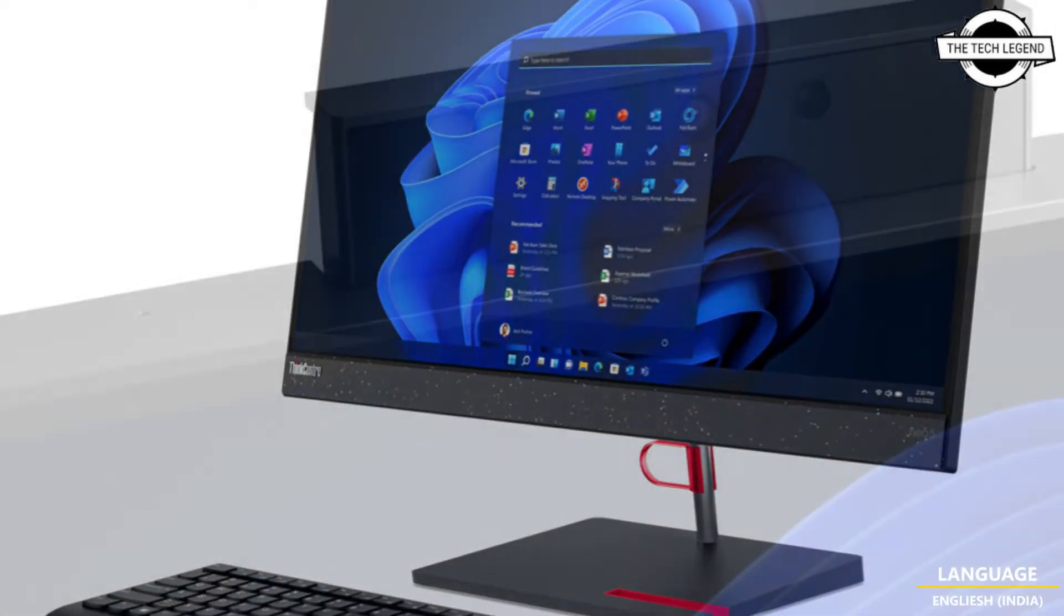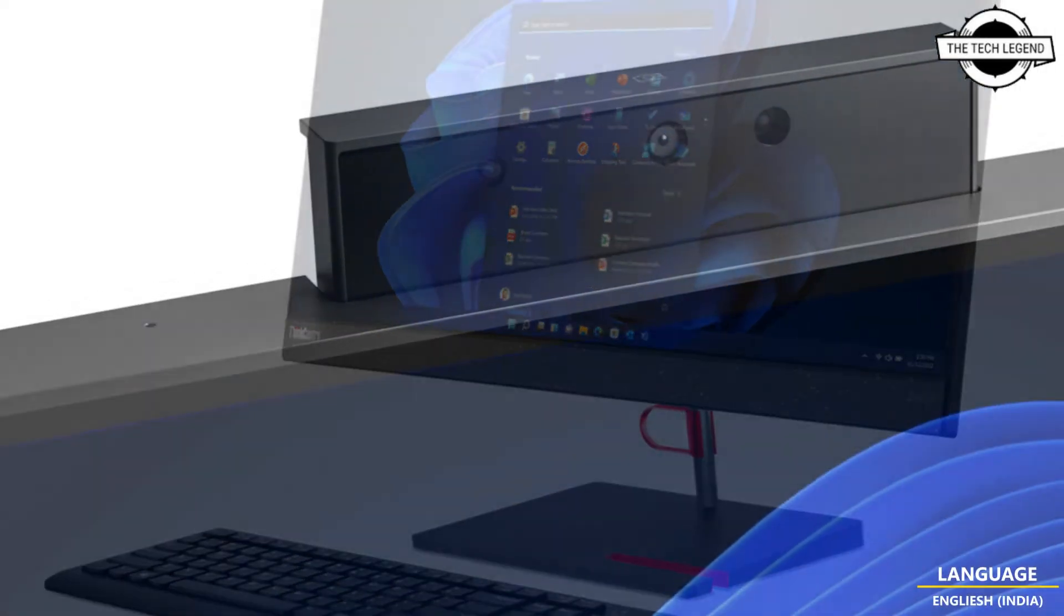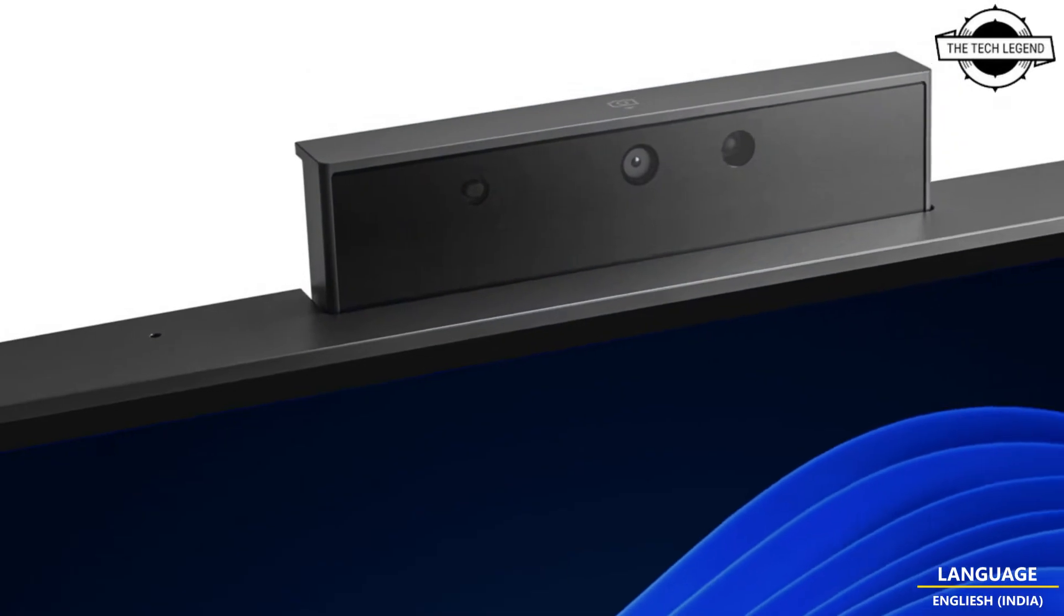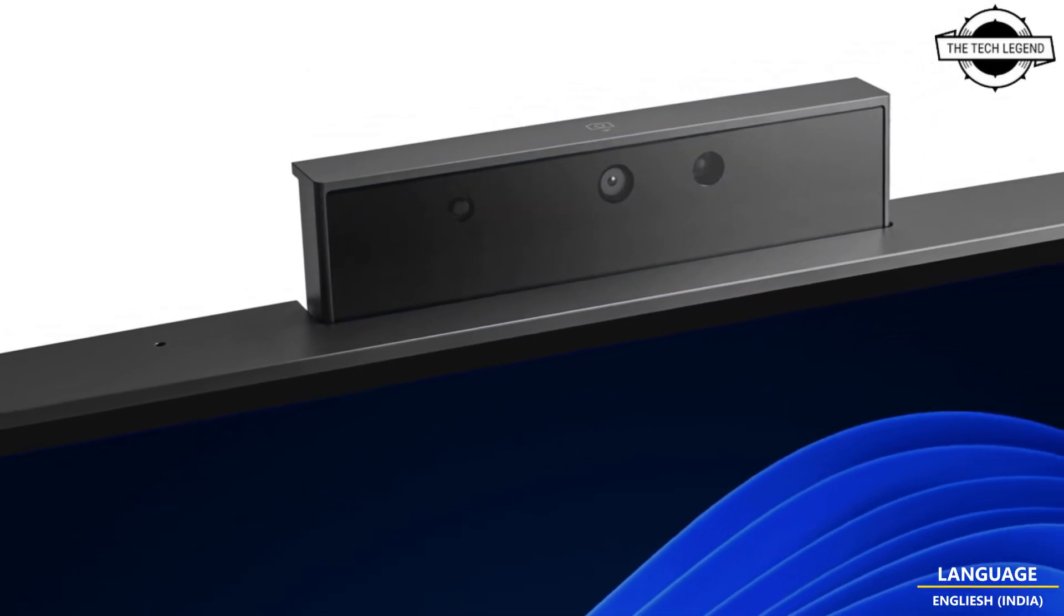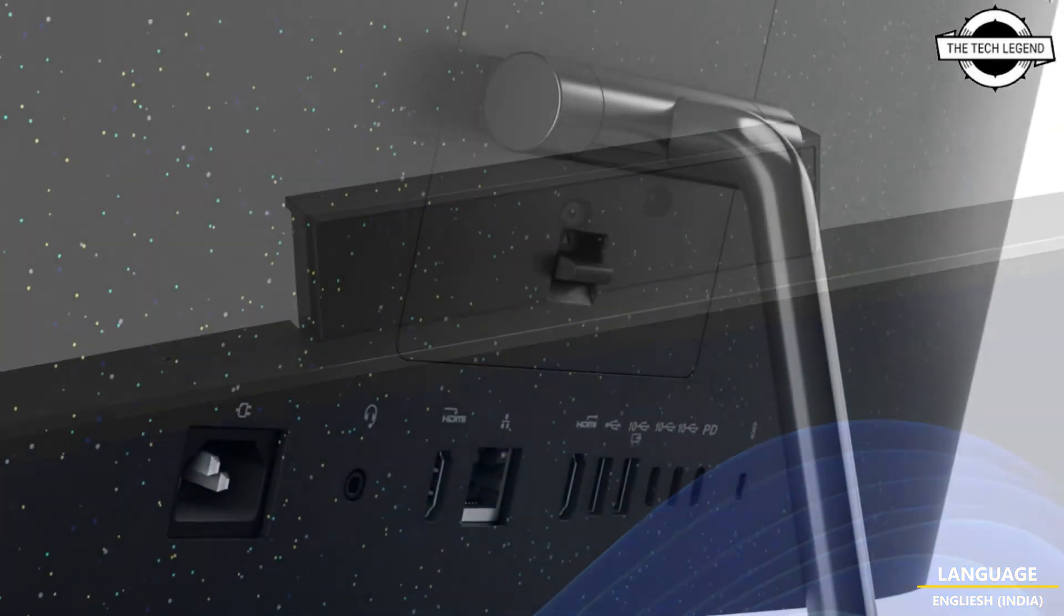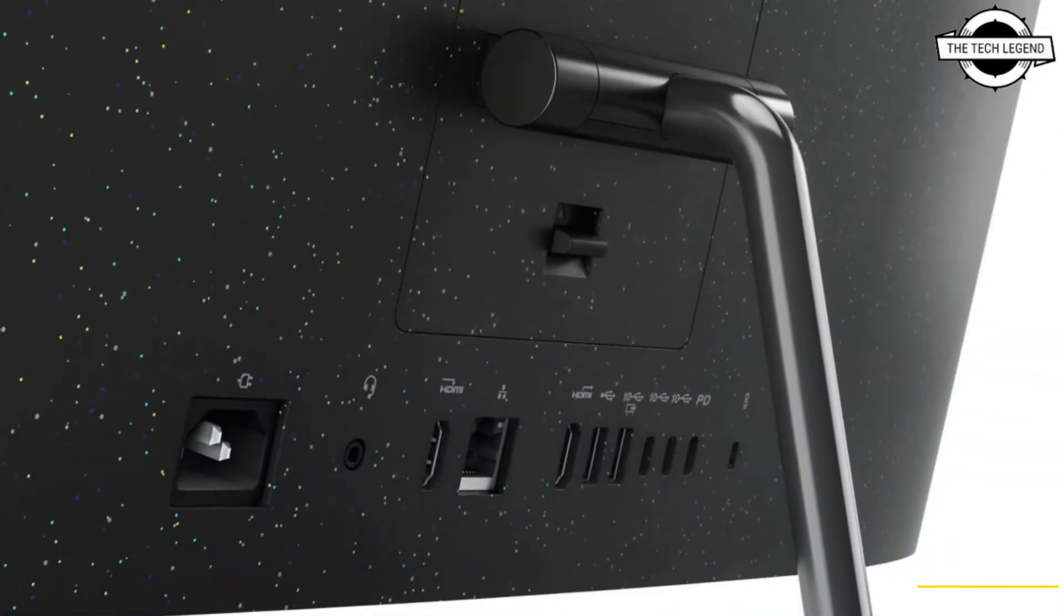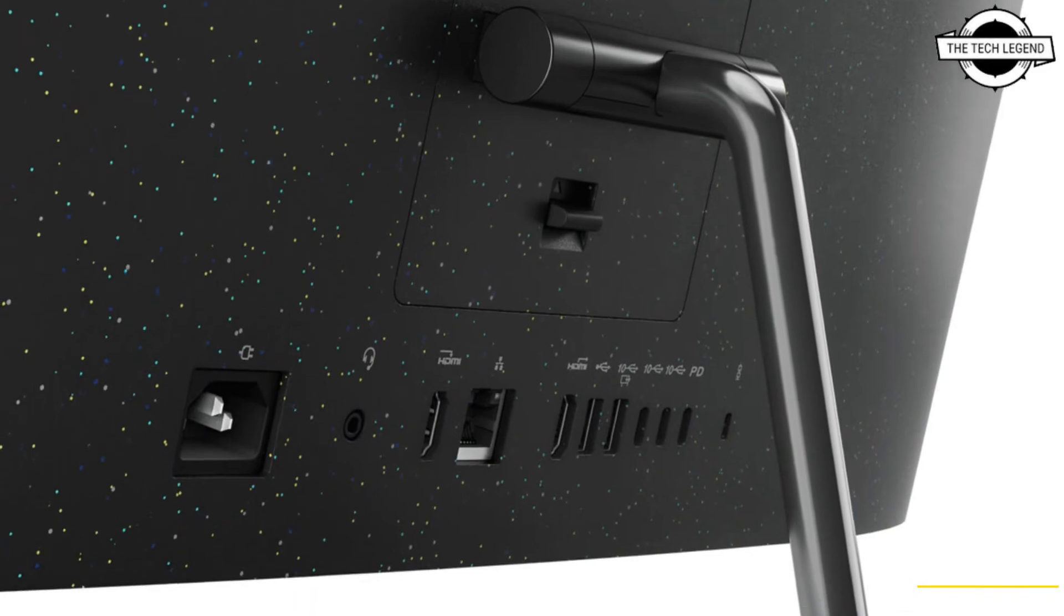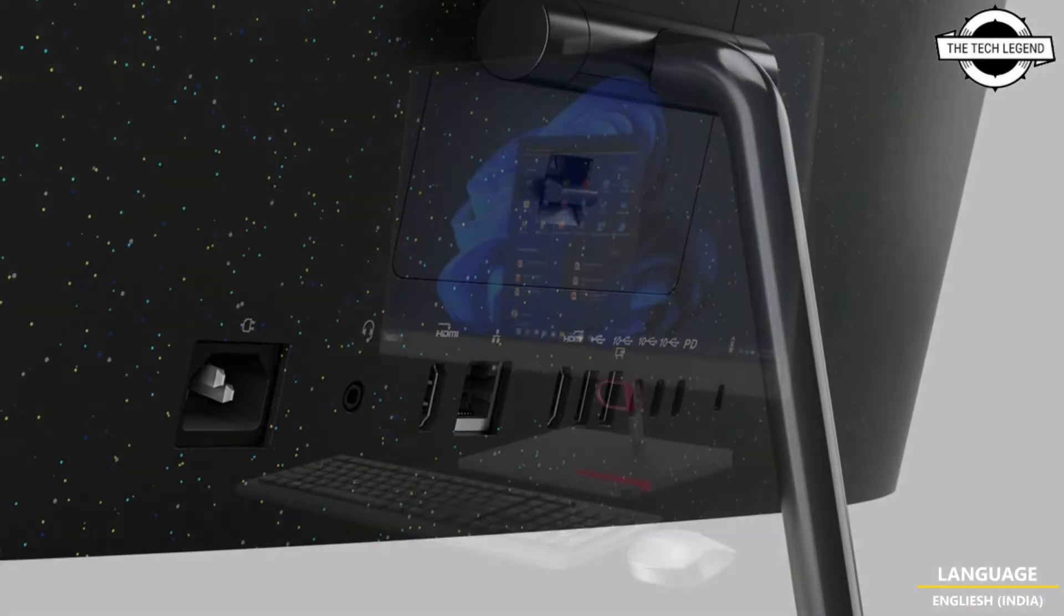And friend, it is powered by the latest 12th generation Intel Core H-series processor with discrete Intel Arc A370M graphics and running Windows 11.